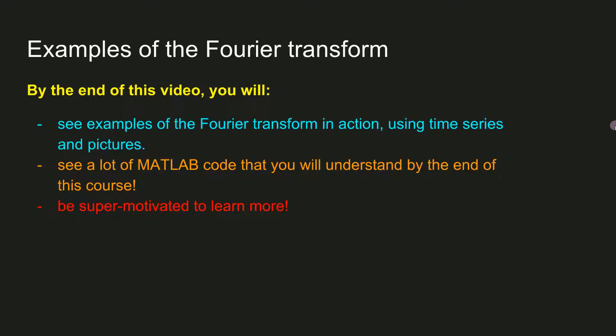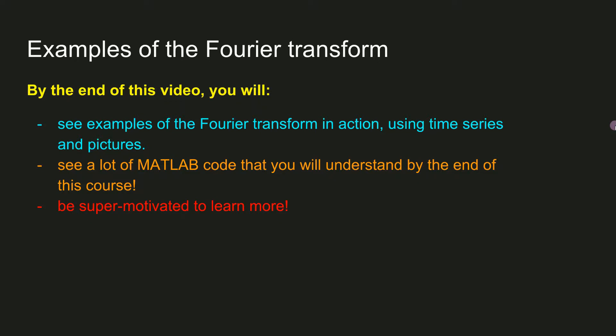So here I showed a lot of examples of time series and images and their Fourier representations. I hope you're excited now to learn about all the mathematical and implementational details of how the Fourier transform actually works. In the next section, I will start getting into those details.